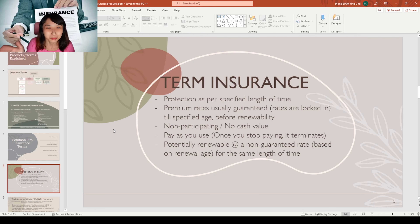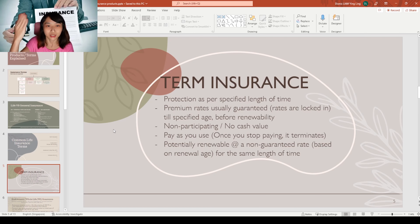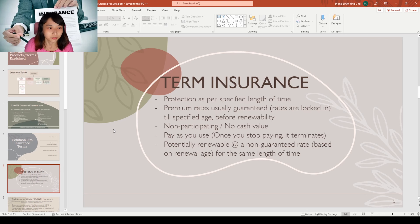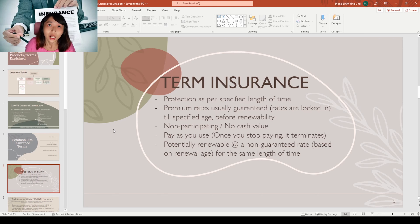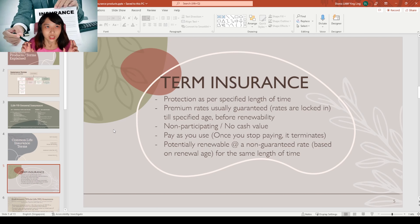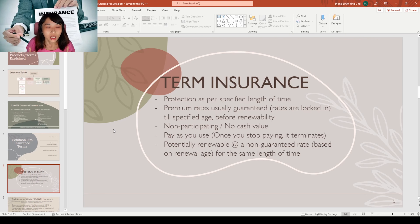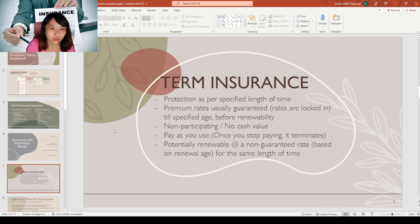Term insurance is non-participating, meaning it does not participate in the insurer's par fund — I'll explain the par fund later. It is potentially renewable at a non-guaranteed rate. If you want the cheapest insurance, term is definitely the cheapest. You can buy term if you know exactly how long you'll need coverage — for example, if you're sure you'll pass away by 80, just buy a term policy until 80.